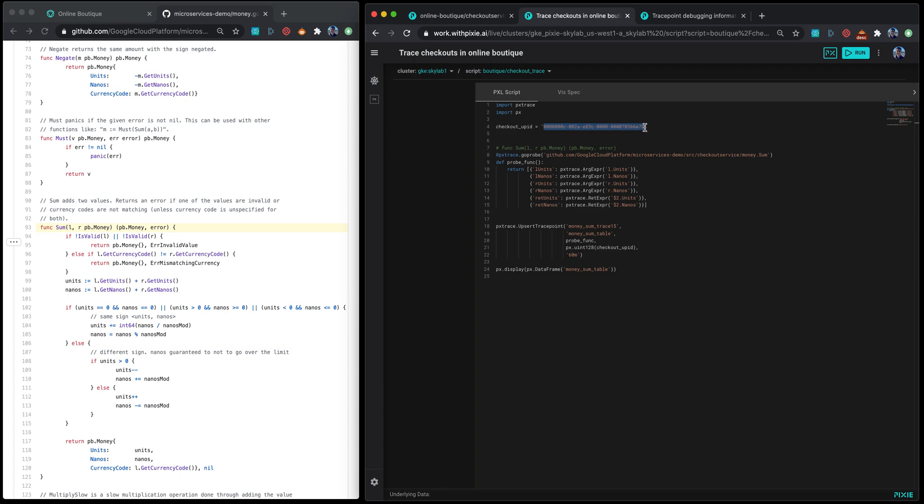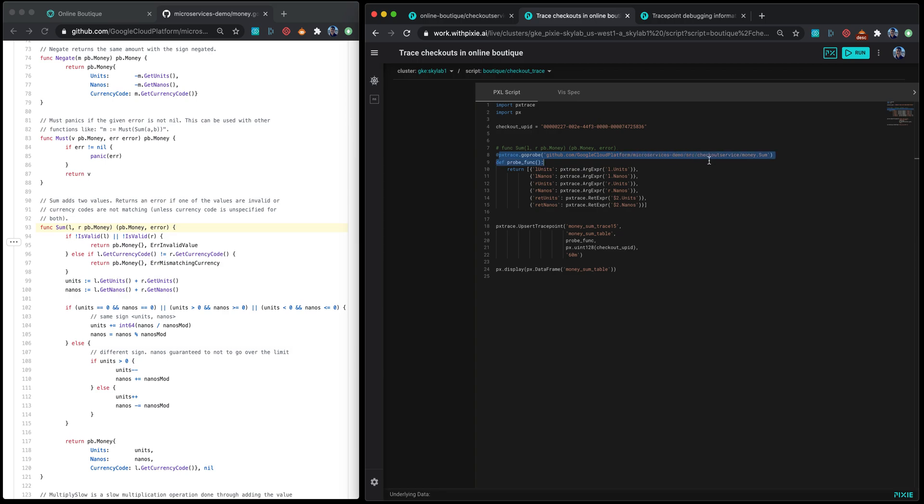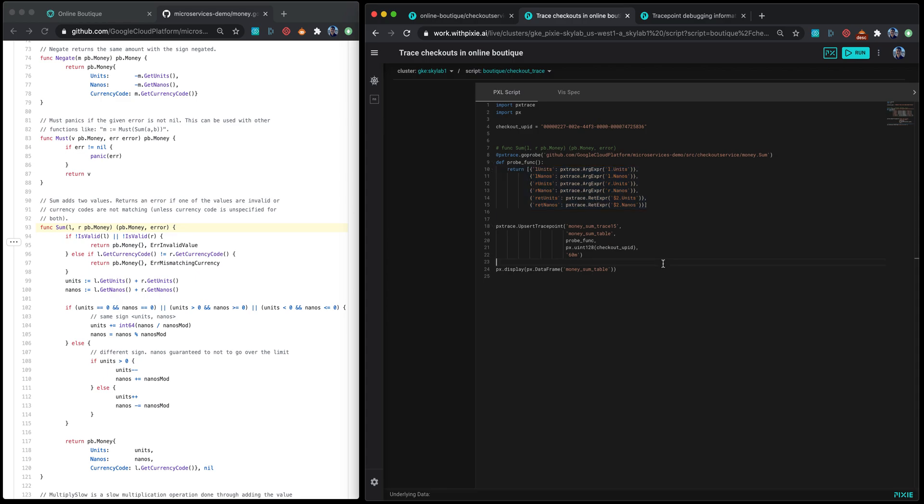Let me walk you through what the compute script does. This essentially takes in the process ID, the path to your program, specifies what type of information you want to extract from the function, and then outputs that into a table within Pixie.